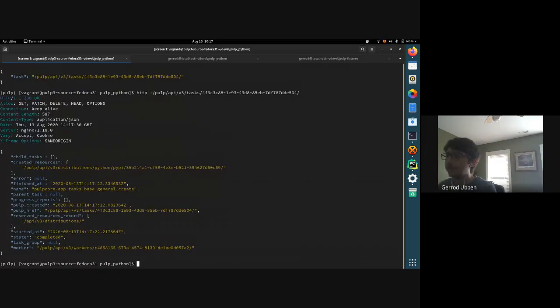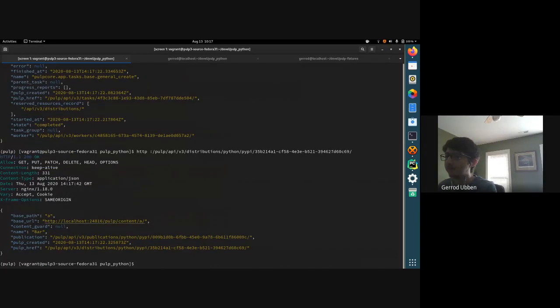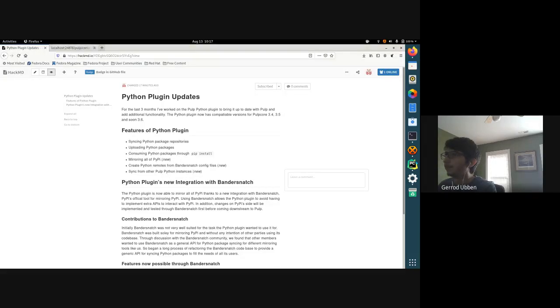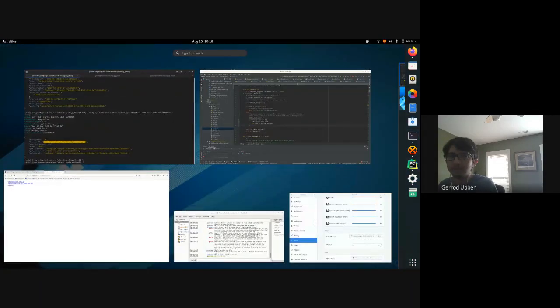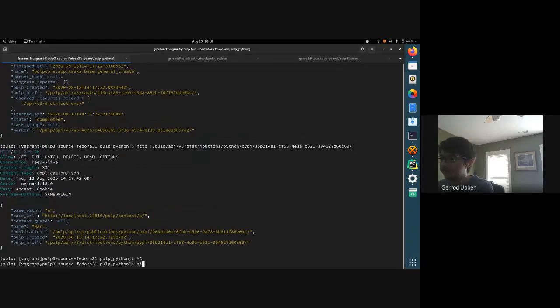Now we have the distribution, and it also gives you a link showing where your content is distributed. If I navigate there, we can see we have shelf-reader downloaded and the PyPI simple API used by pip and PyPI itself for downloading content.